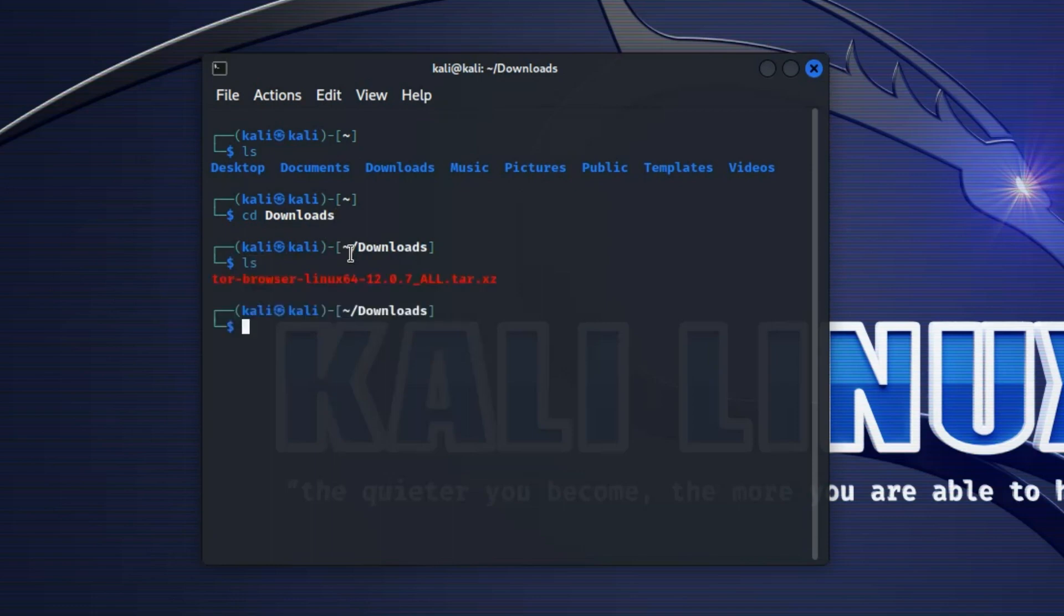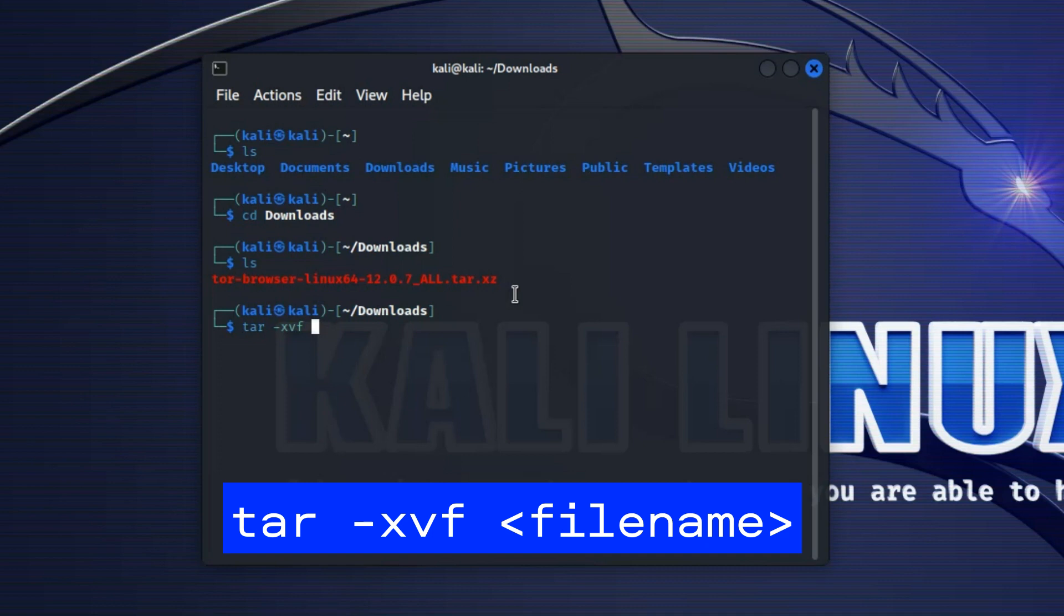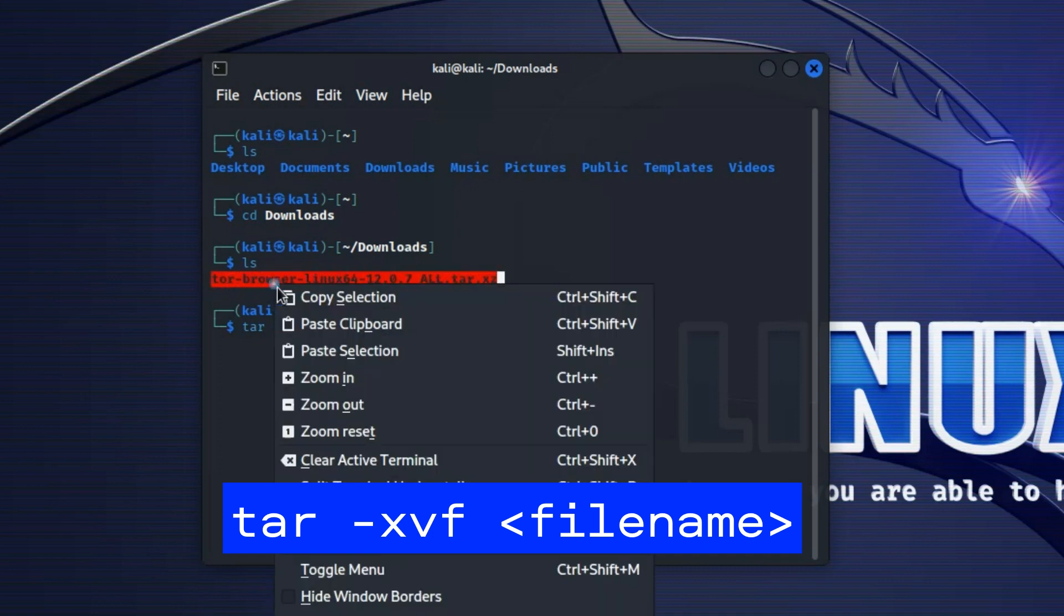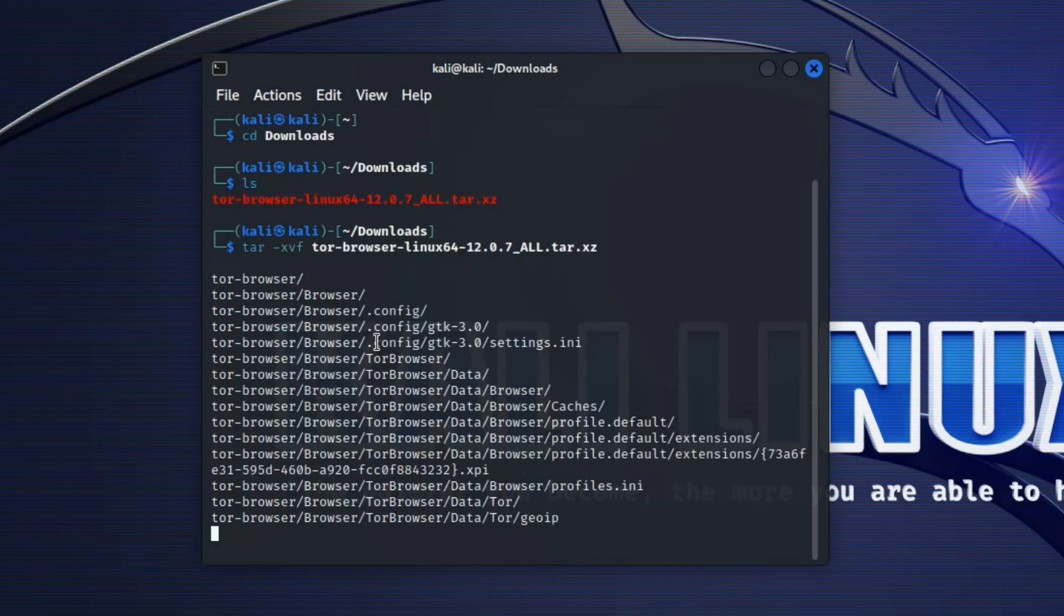Now we have to extract Tor Browser and we're going to do it with this command: tar -xvf and then we have to paste the file name here. Copy, and then Ctrl+Shift+V to paste and then hit enter.